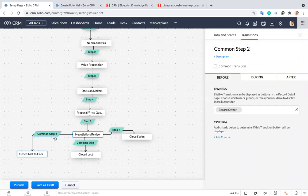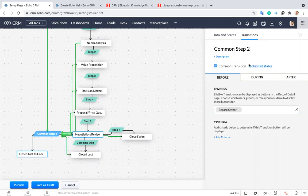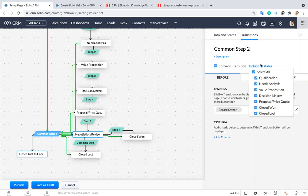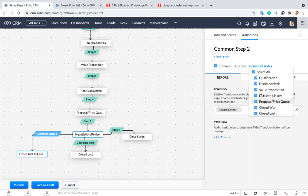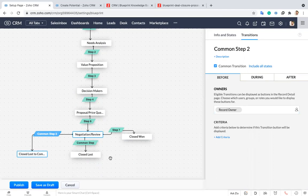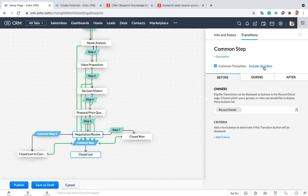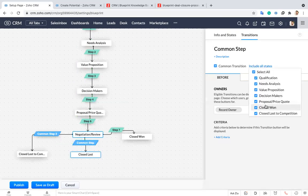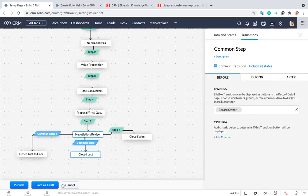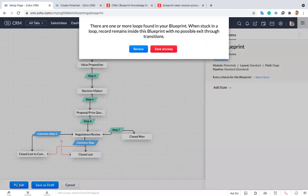Now what I'm going to do is I'm just making this one as a common transition. It means the user can choose this step whenever they are in qualification or need analysis, whatever the states they are in, they can choose this step. I'm just remaining only the close to won because after we are closing the deal we are not marking this as a loss. So I'm just choosing that one. All right. I'm just publishing this.